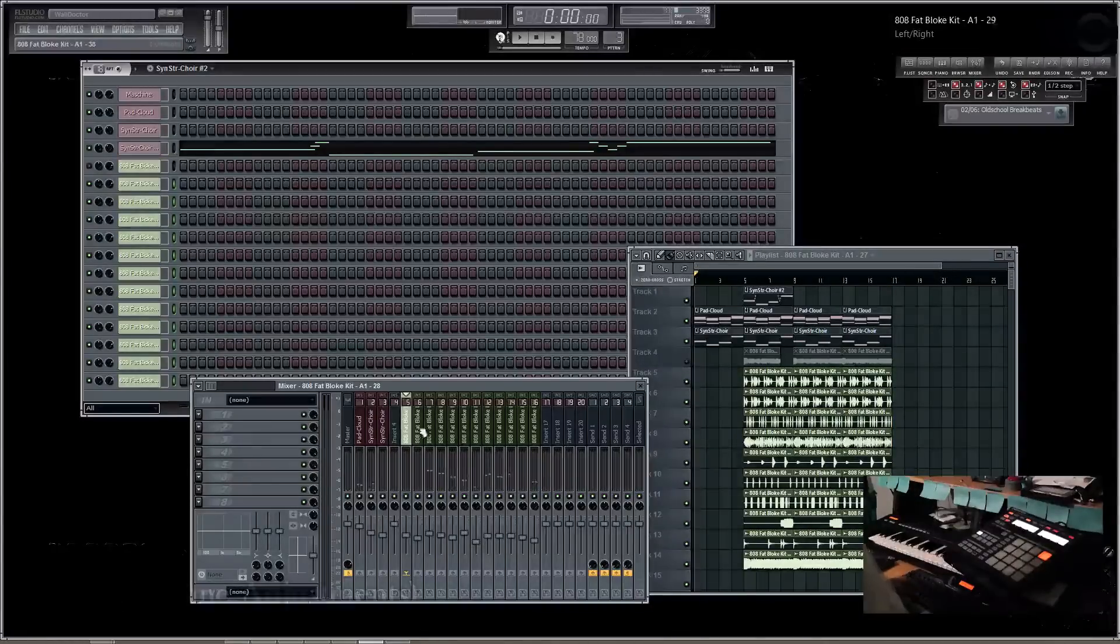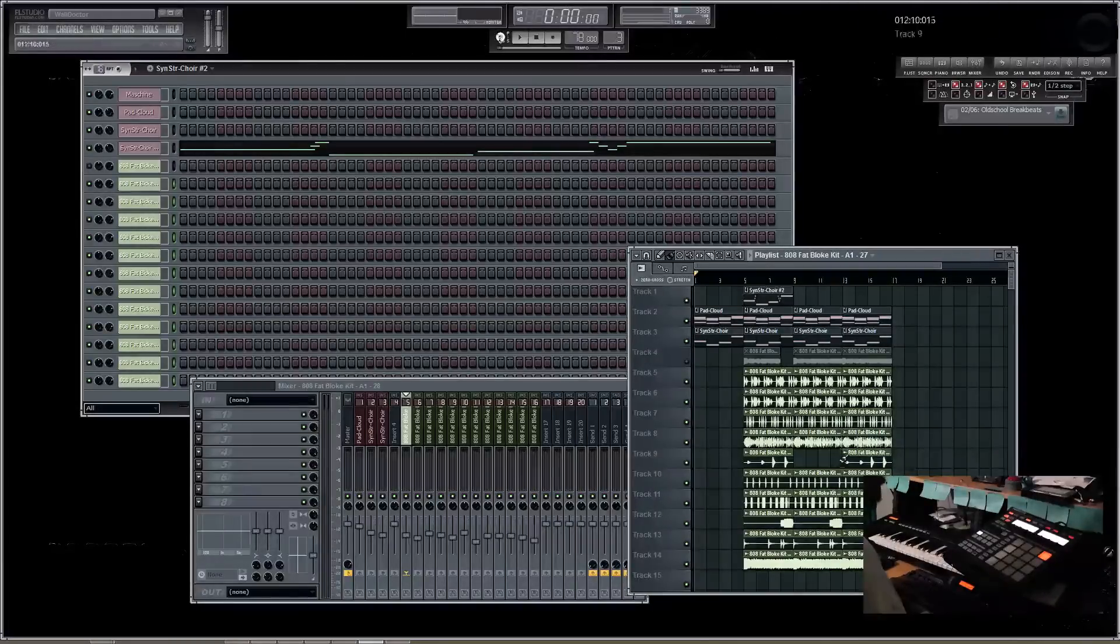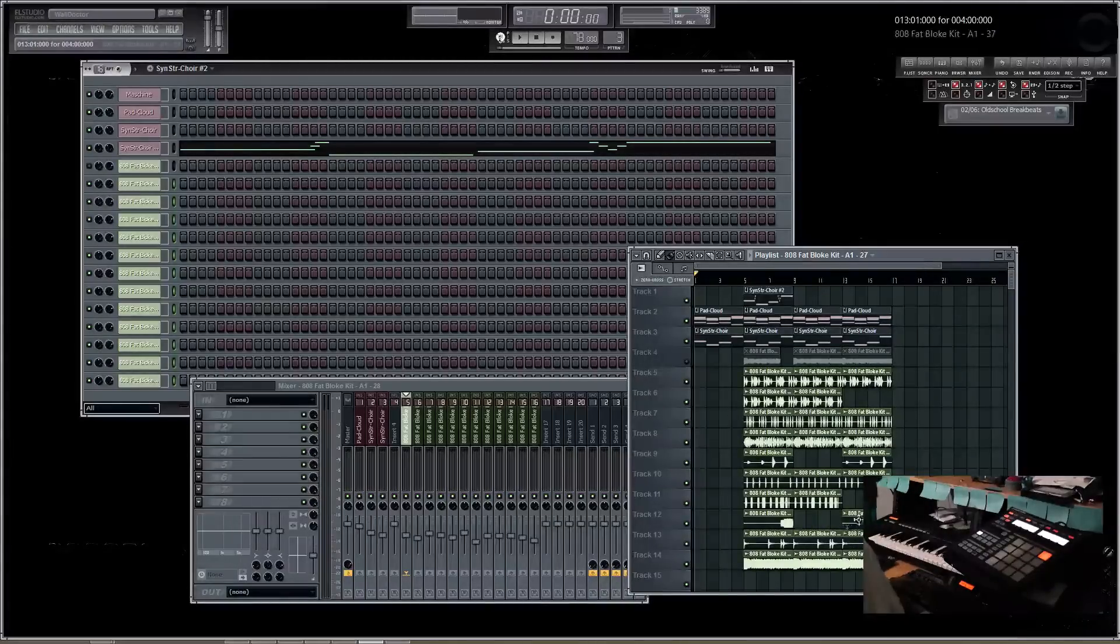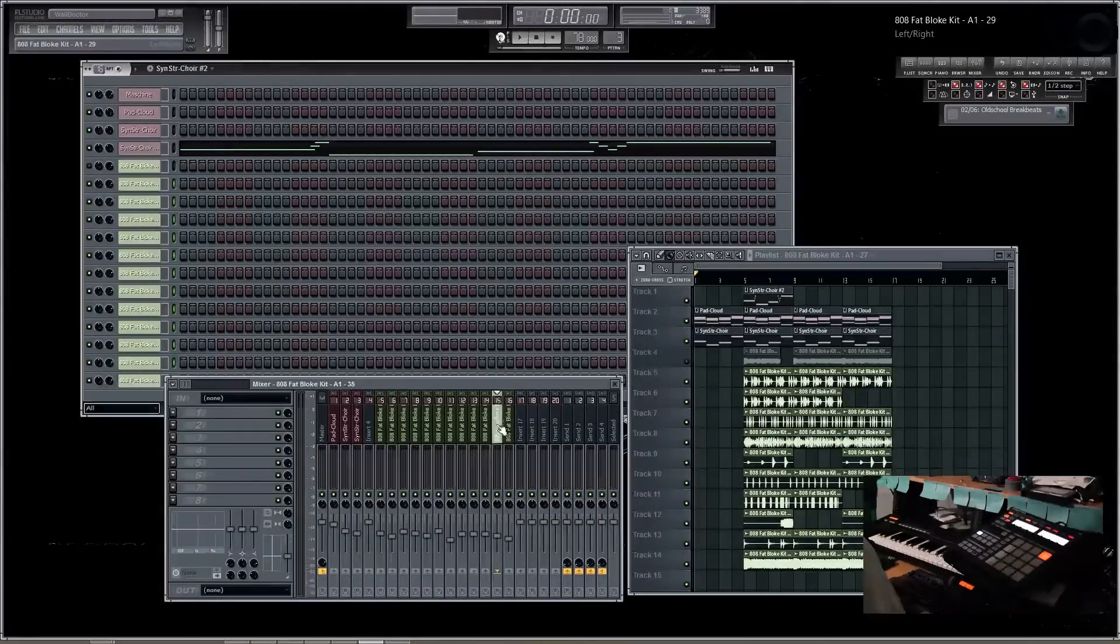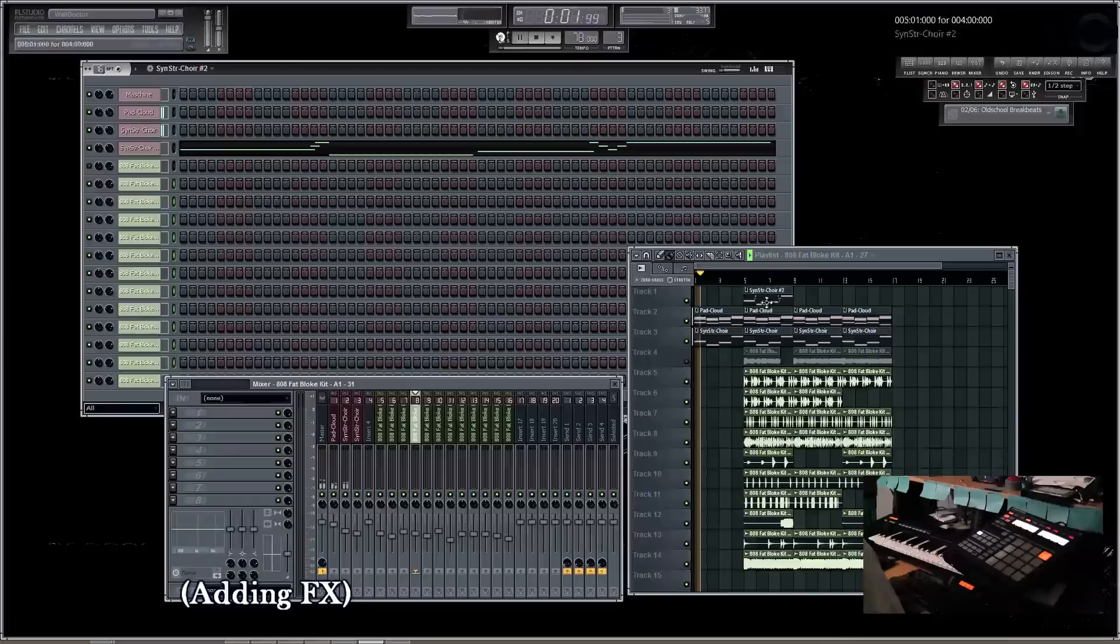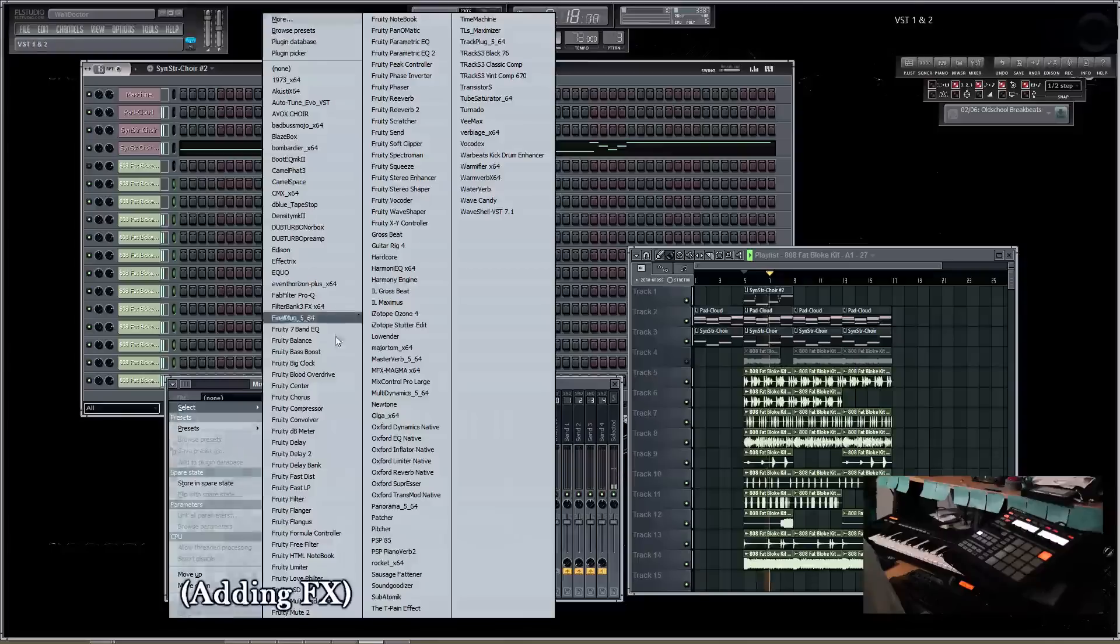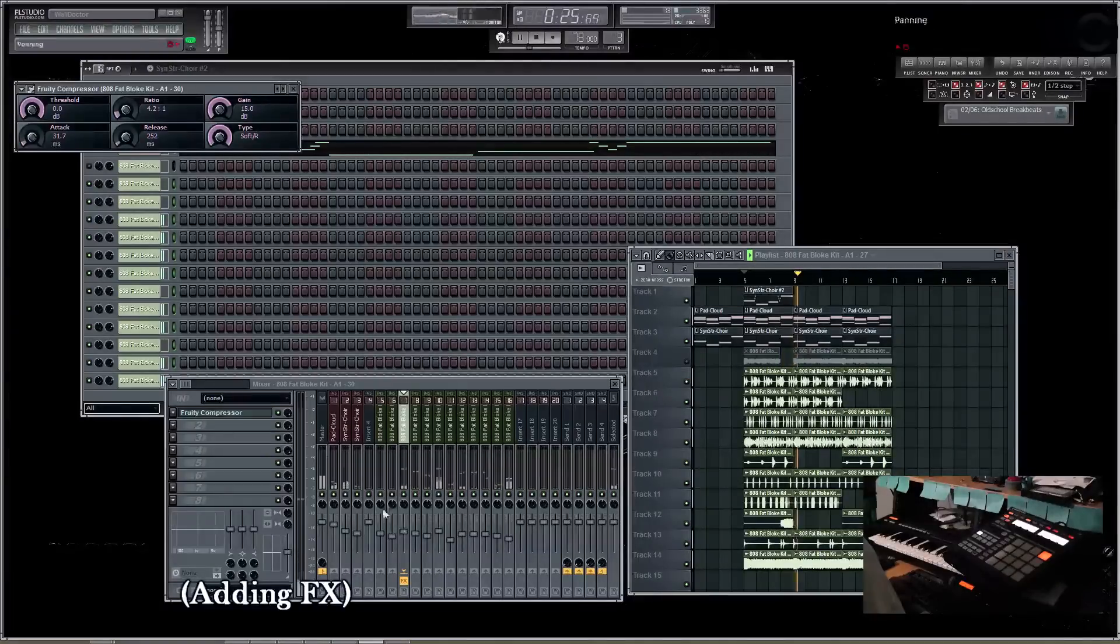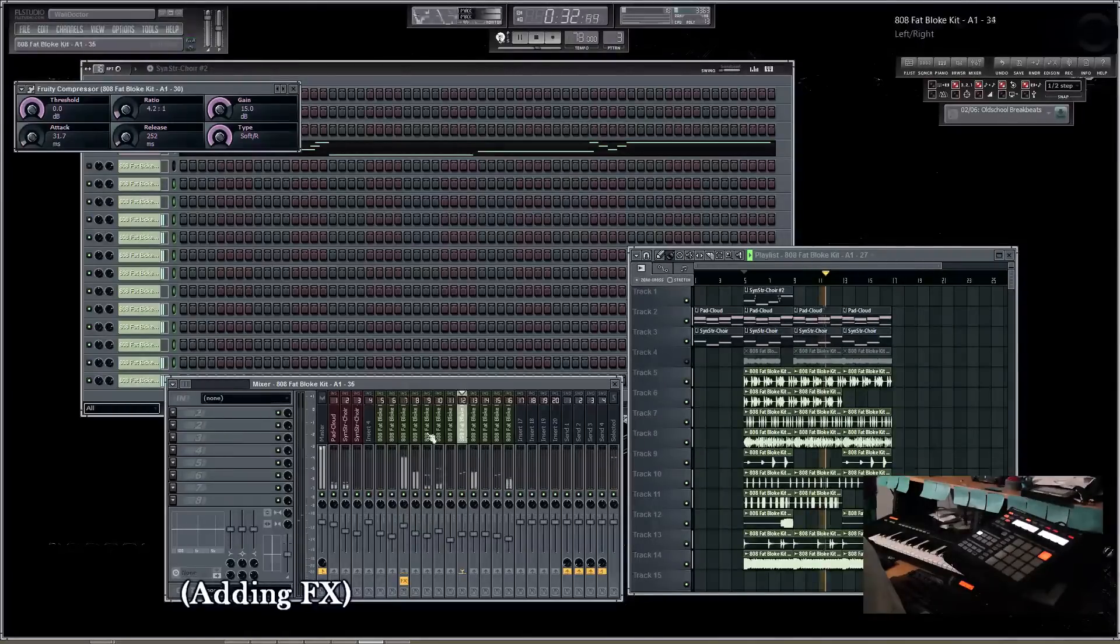And again, this will help you with your arrangement. Like I said, you can come over here, you can drop out different things and get a pretty good arrangement going. And now that you have each drum element inside FL Studio Mixer, you can then begin to add different effects as far as compressors. Let's say for instance, add a fruity reverb.